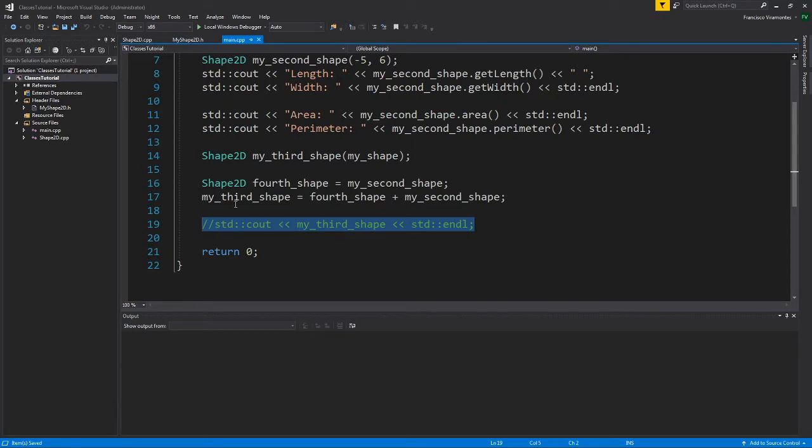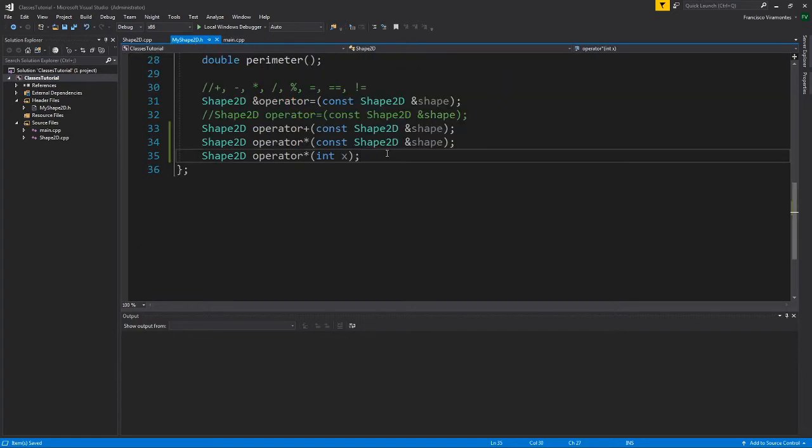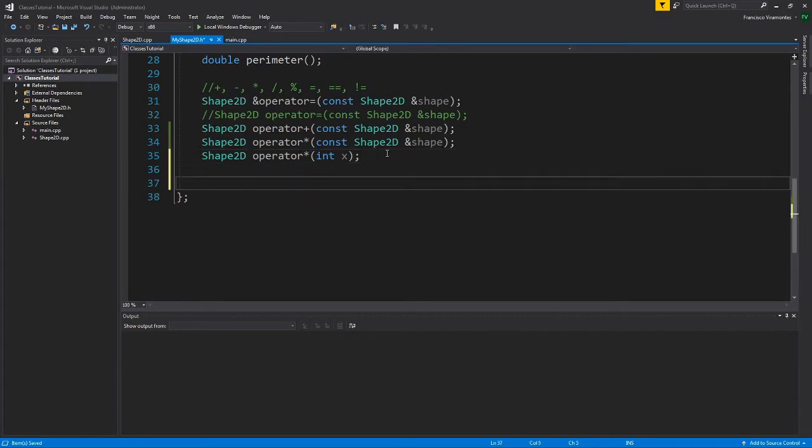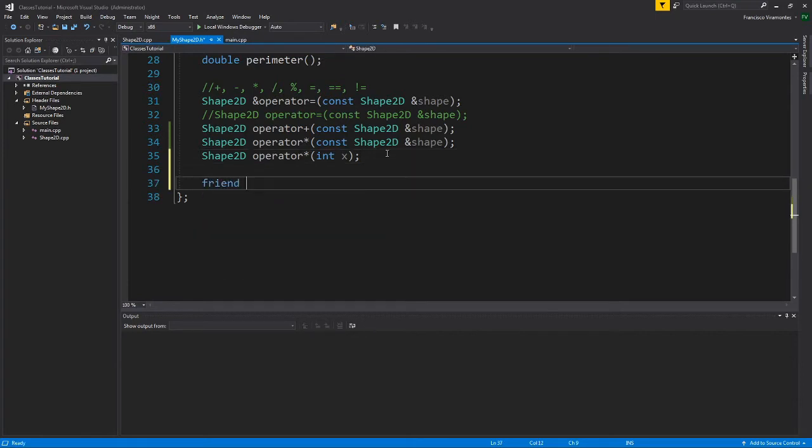So how would I start implementing this? Well, we're going to create a special type of function, not method. This is going to be called a friend function, so we're going to be using the friend keyword.